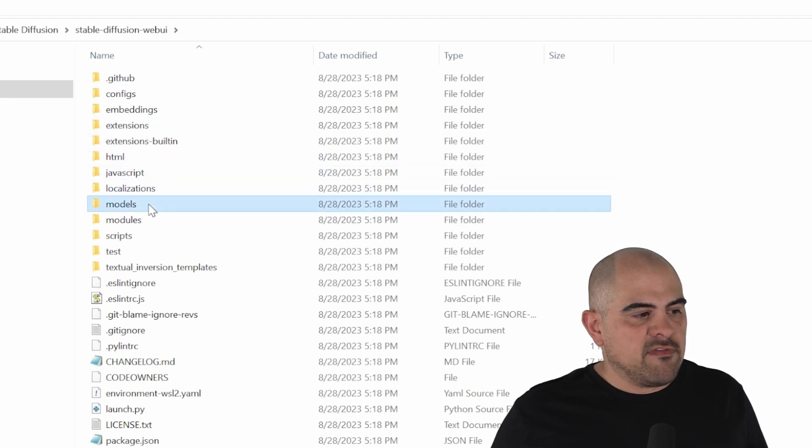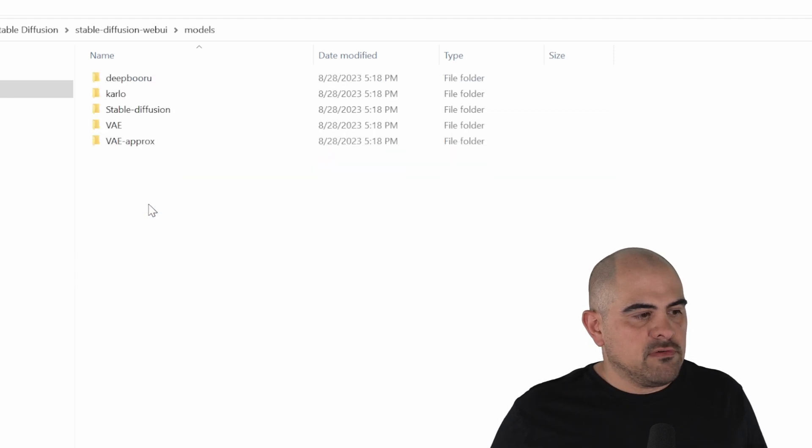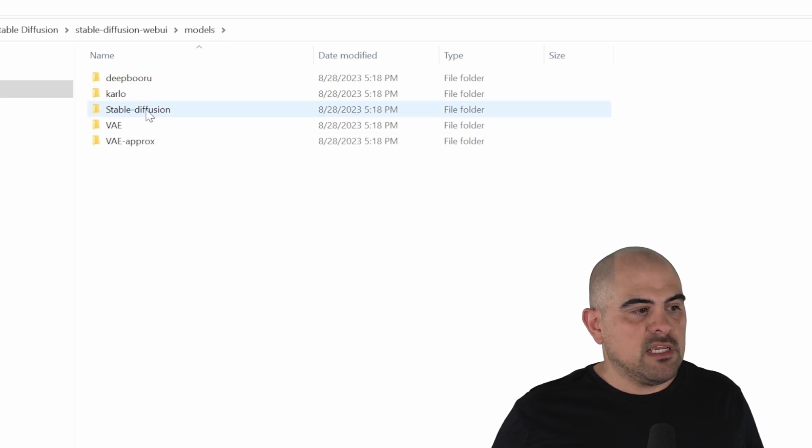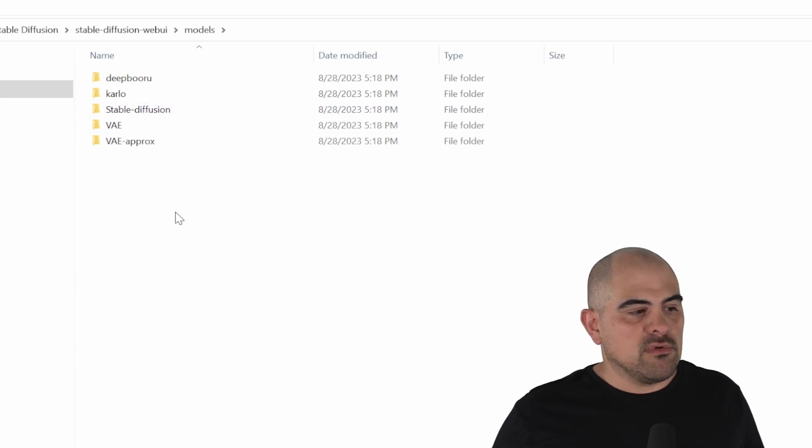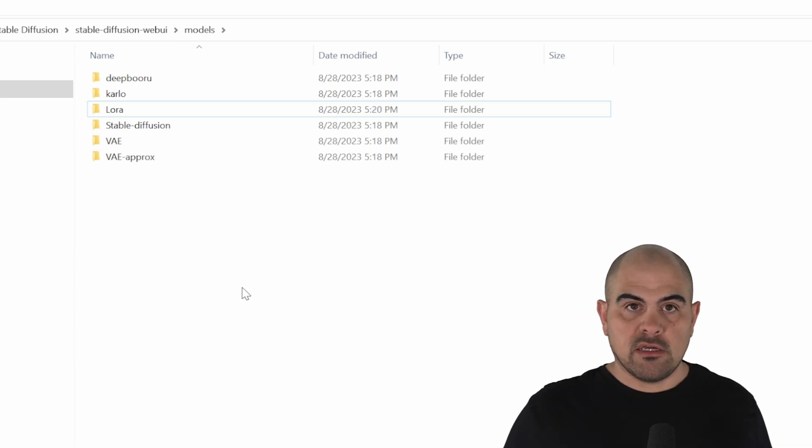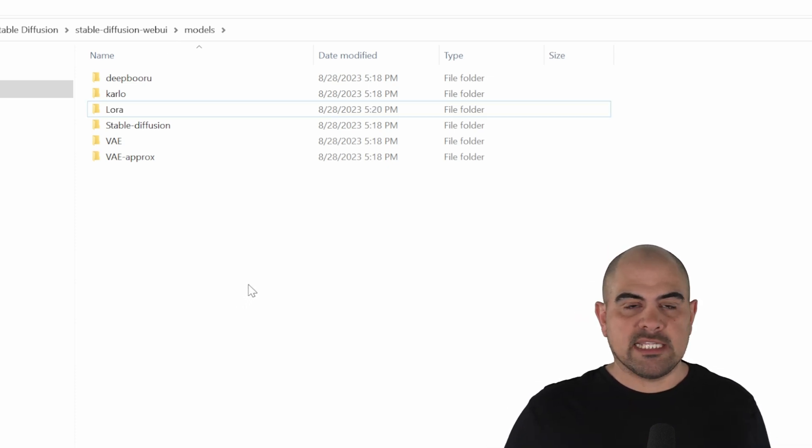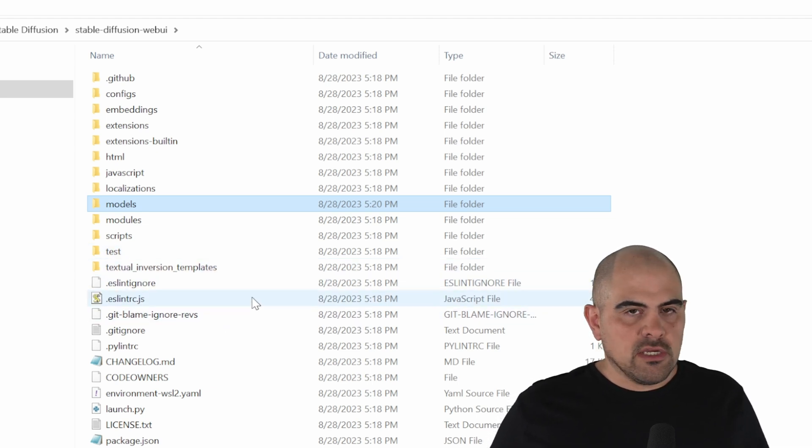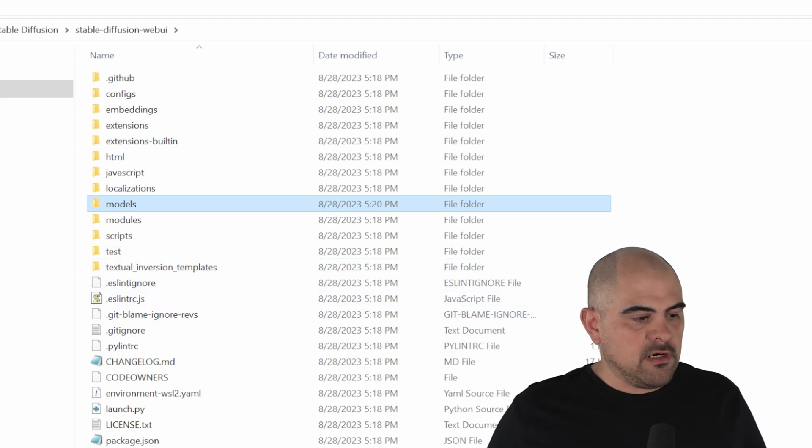Then we have our Models folder. This is where we're going to be putting all the models that we download. As you can see, we've got the Stable Diffusion one. We're also going to create a new folder called LoRa. And when we start downloading LoRa files from Civit AI, we'll be able to save them into there. And that's basically all you need to know about these files.